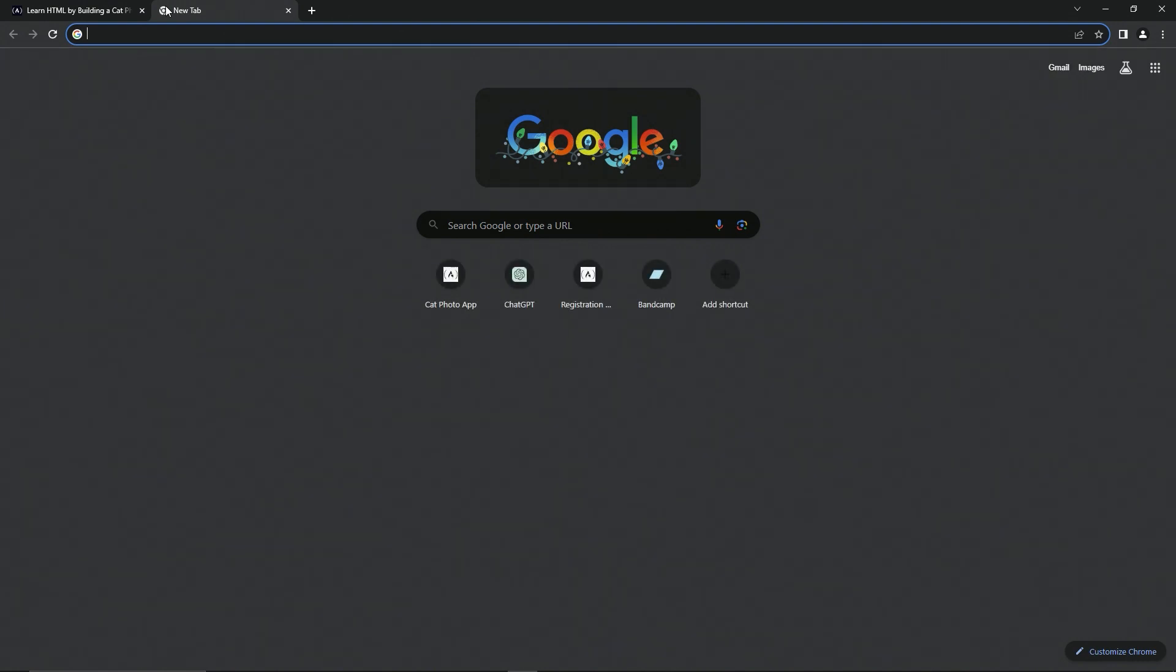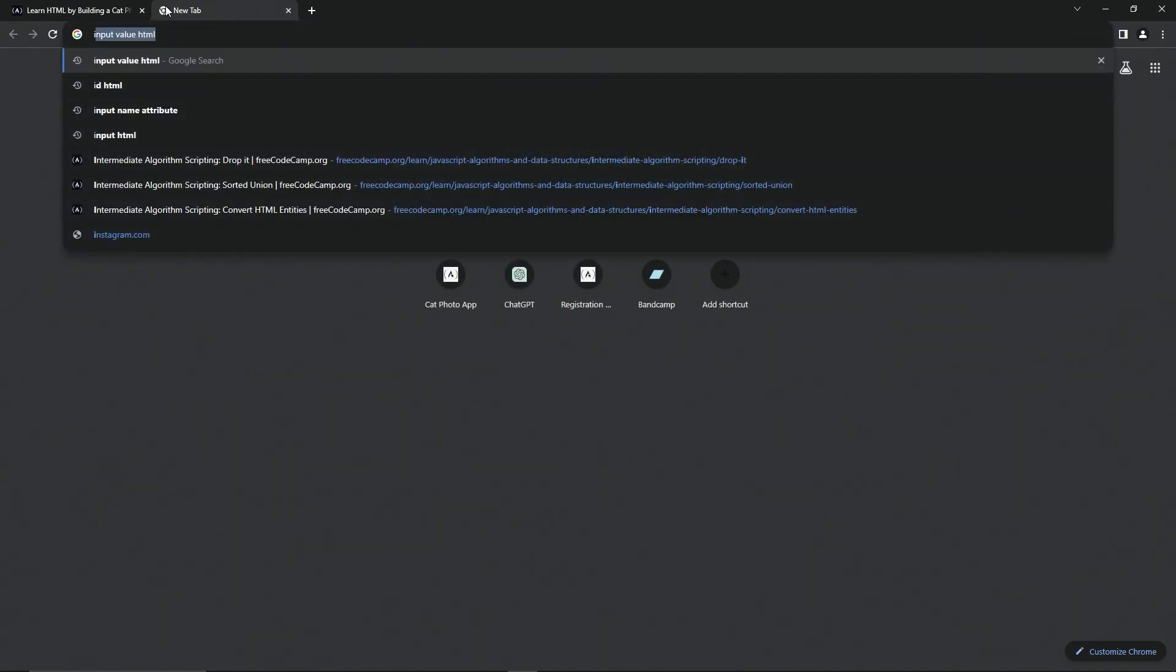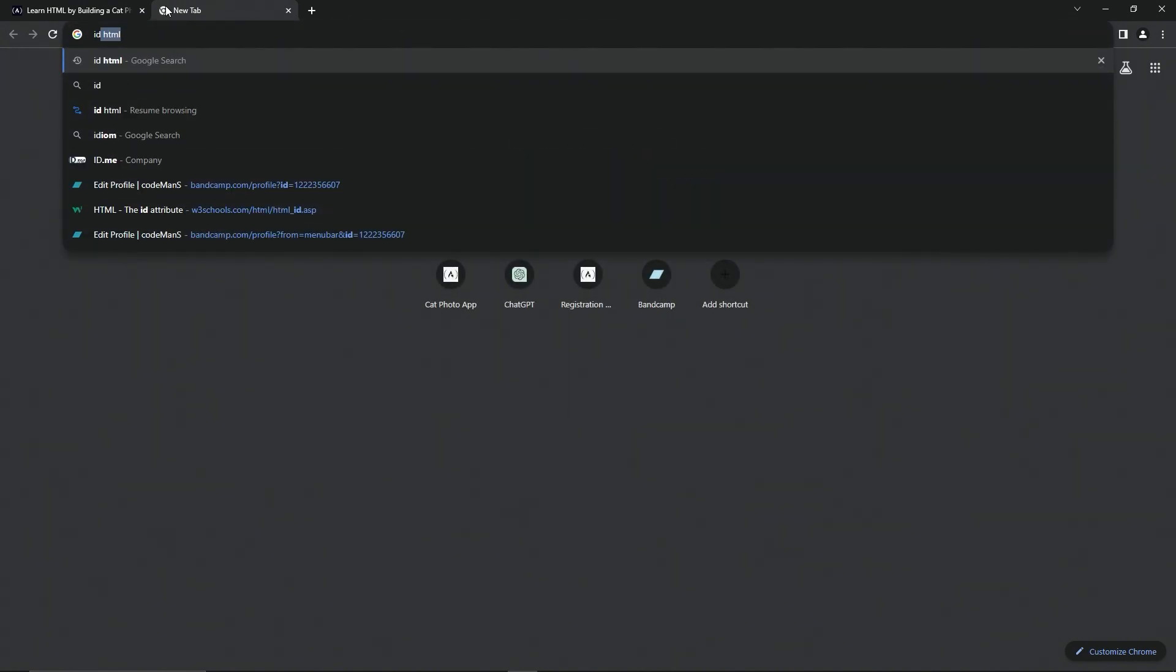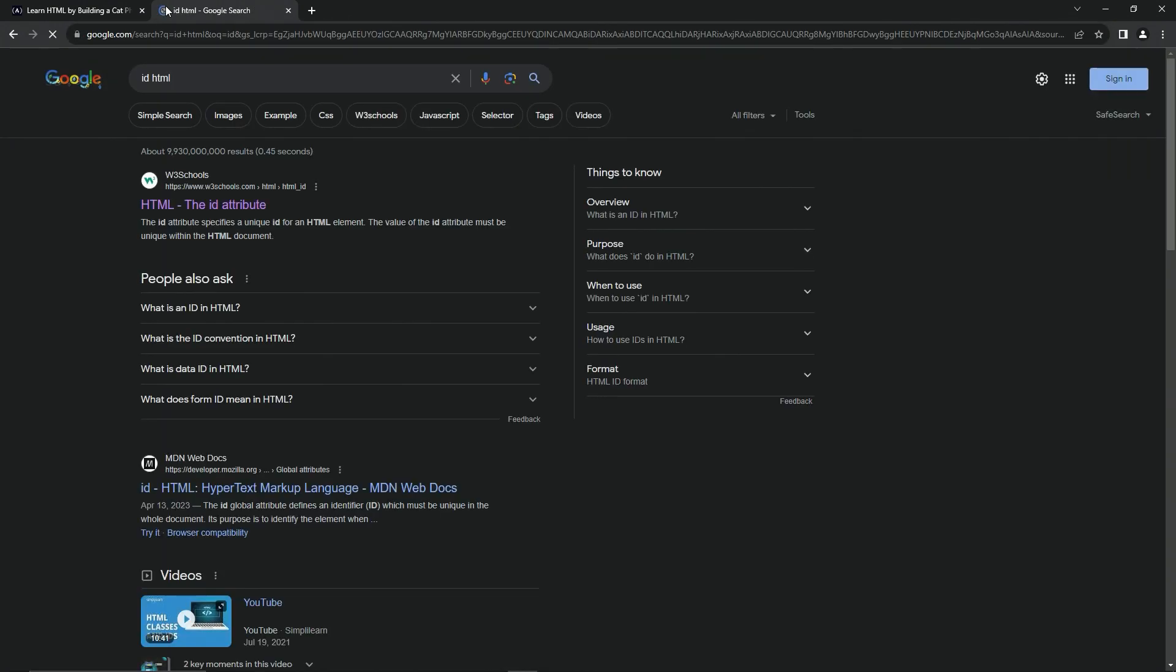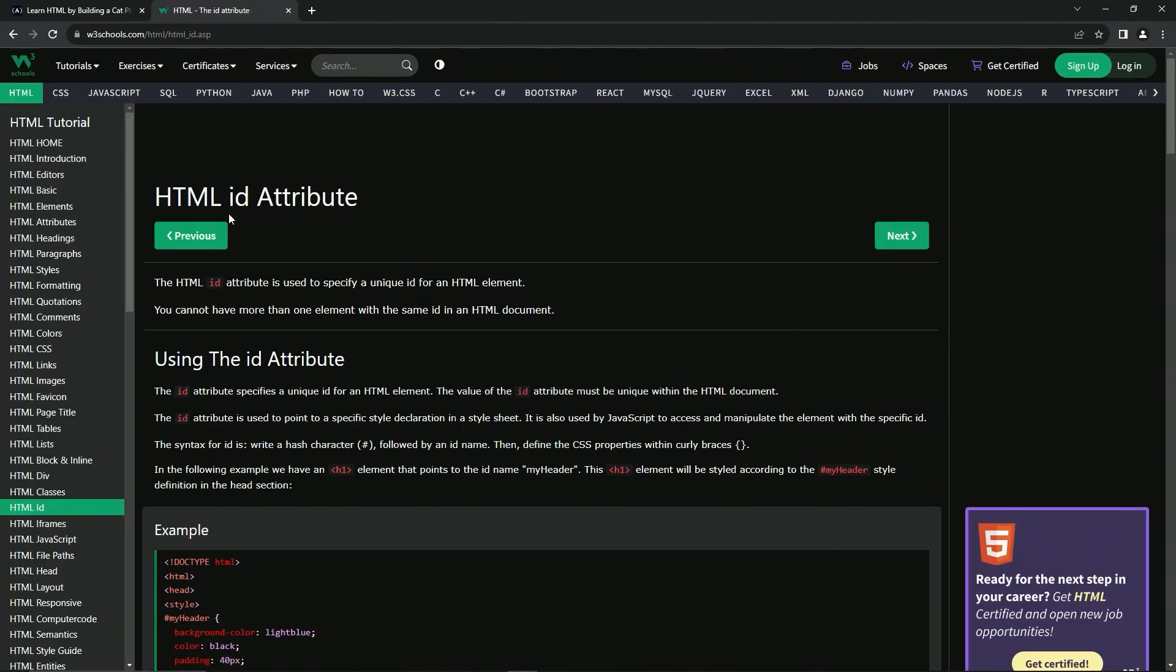So we're going to look this up over at W3Schools. We'll go to ID HTML like that because this one's very important.